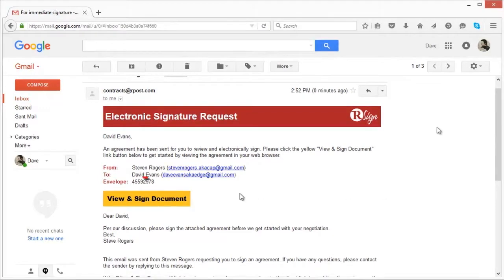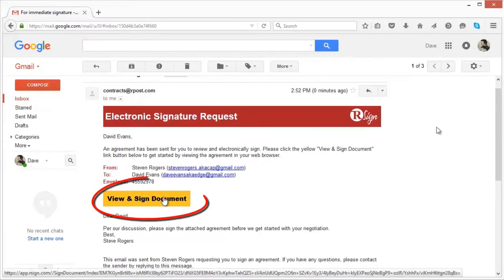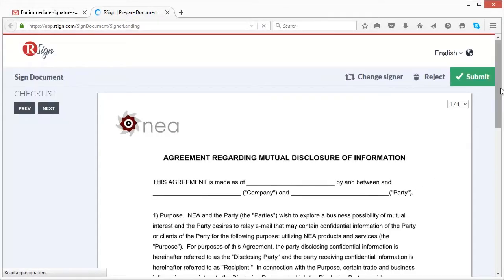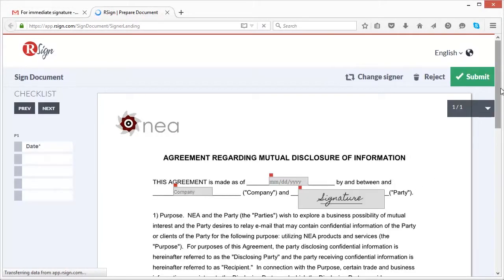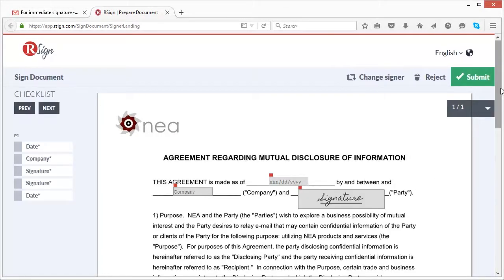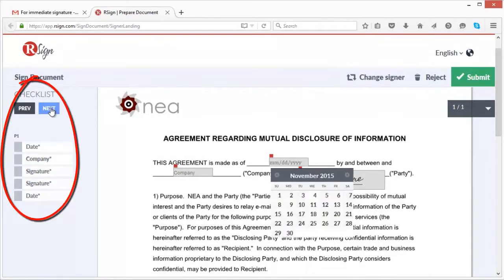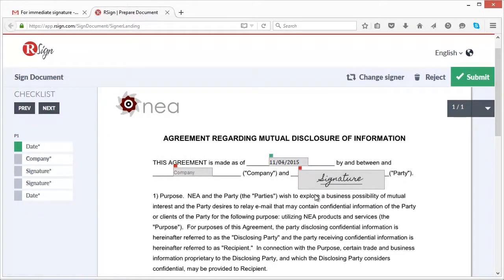Once they click view and sign document, they are directed to your prepped and ready web-hosted document. Notice the checklist to the left.